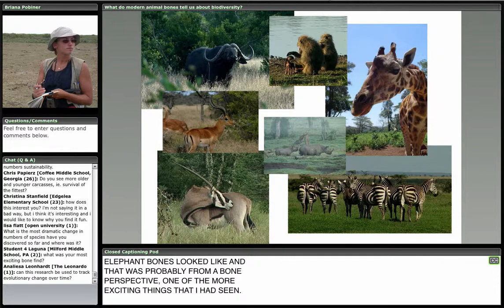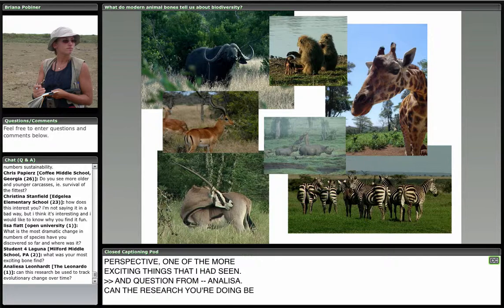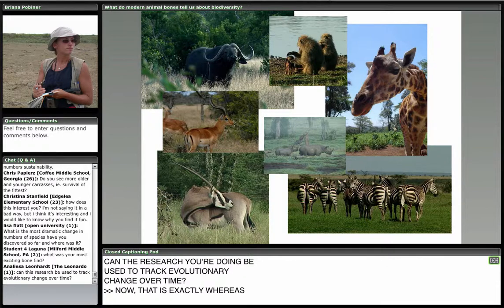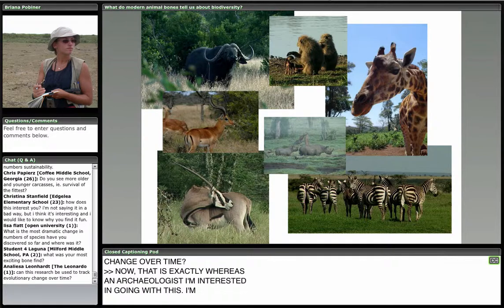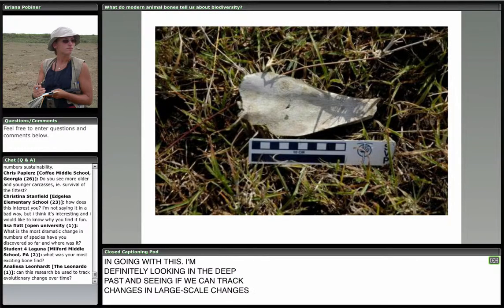A question from Annalisa: can the research you're doing be used to track evolutionary change over time? Now that is exactly where, as an archaeologist, I'm interested in going with this. I'm definitely interested in looking in the deep past and seeing if we can track large-scale changes in ecosystems over time. That is an ultimate goal. Absolutely.